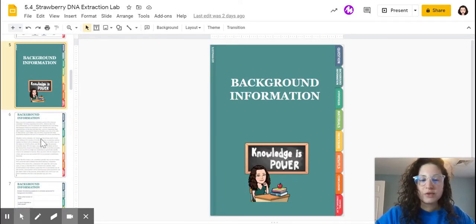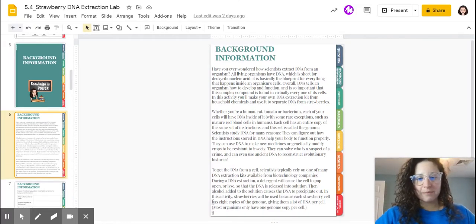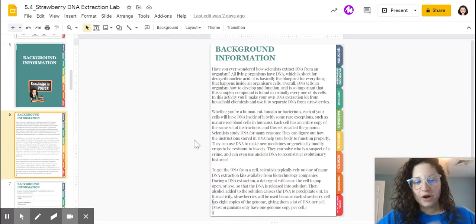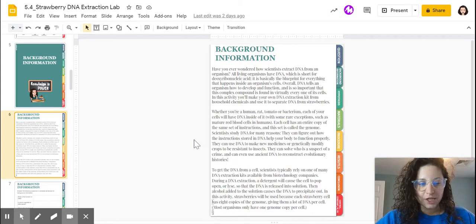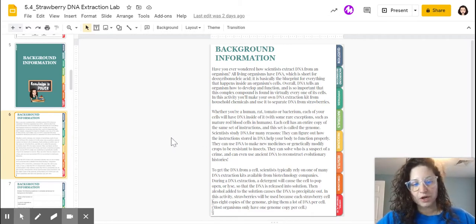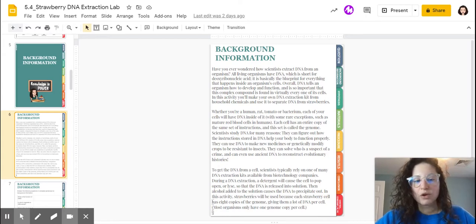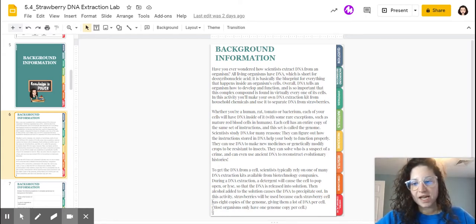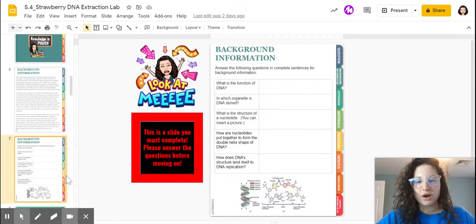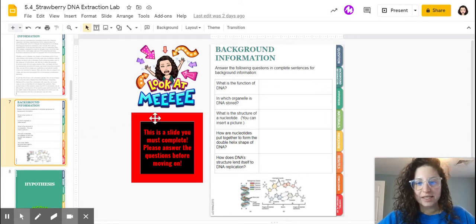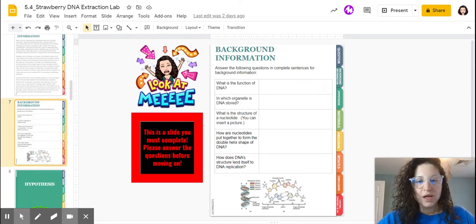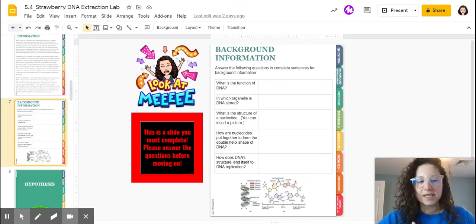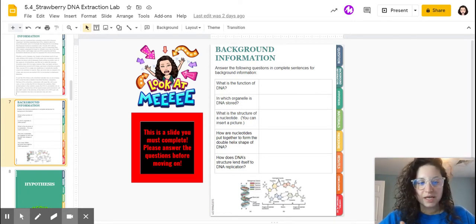To go through some background information, basically you can read through this on your own. However, all of the information that you need for this lab should be in your notes. You can check your vocab notebook, rewatch any of those videos, and check the slide deck for this unit as well. There are some questions that you have to answer, so I'm on slide number seven right now. Let's go through and talk about what these questions are asking, because this is the background information that we have to know and understand to better understand this experiment.